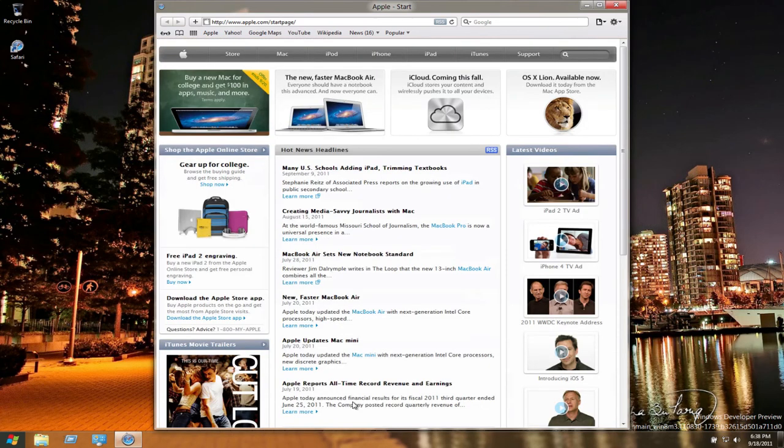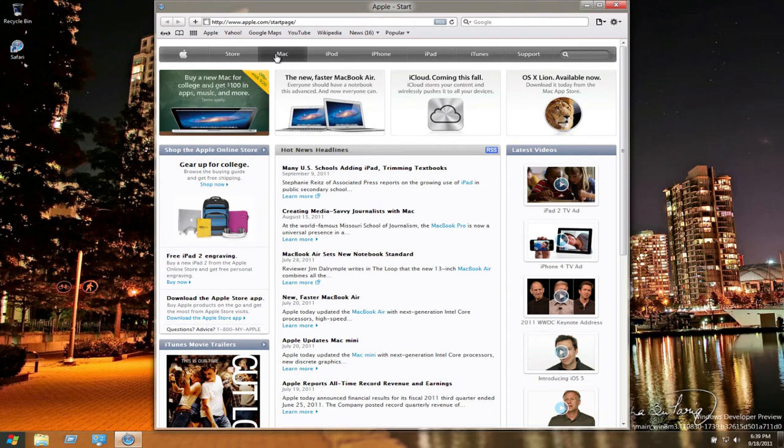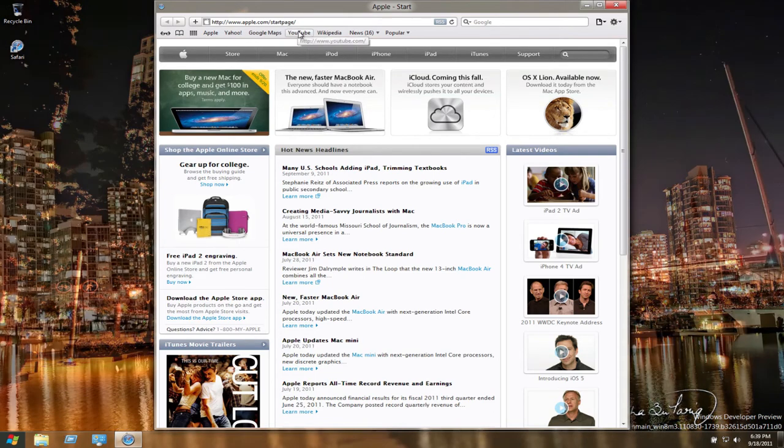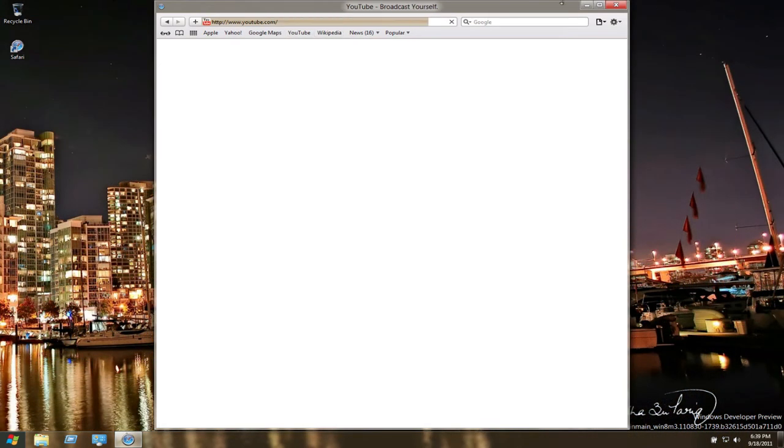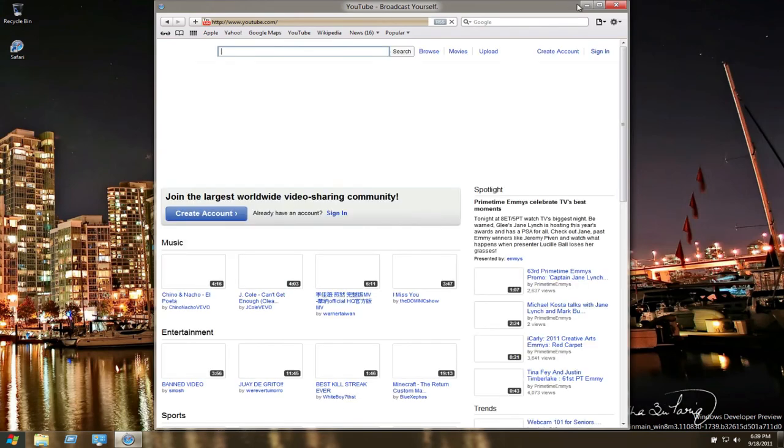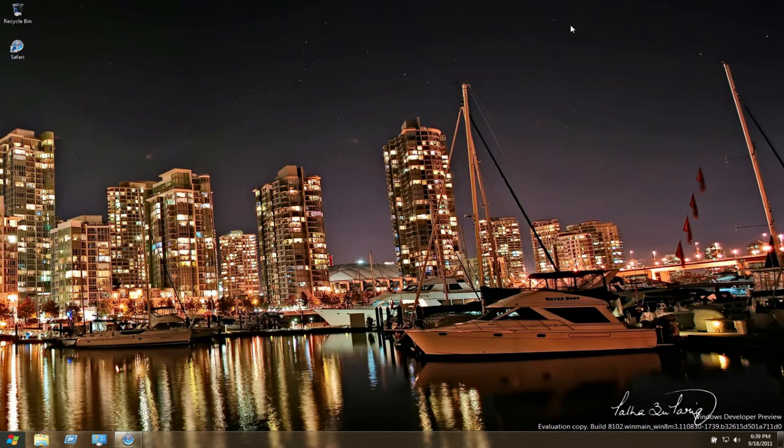I definitely recommend doing this if you have Parallels Desktop 7 and you want to run Windows. Everything's fully functional. As you can see, I have the whole background changing thing here. The only thing that's really different from what I expect